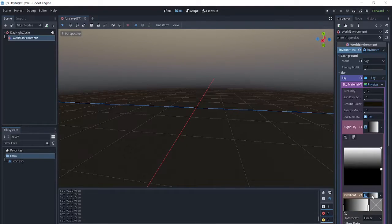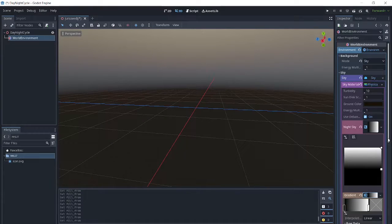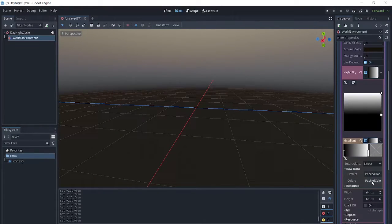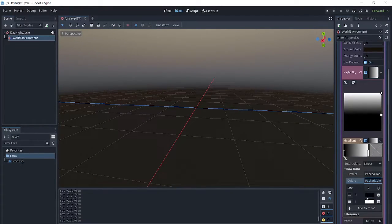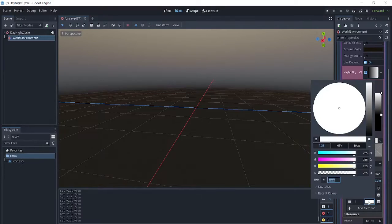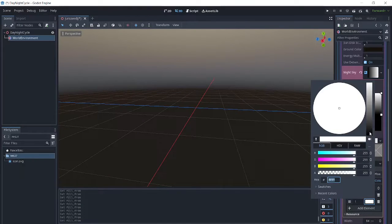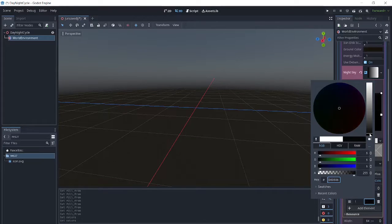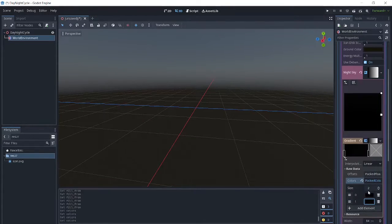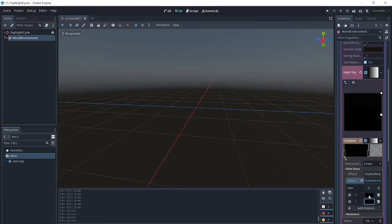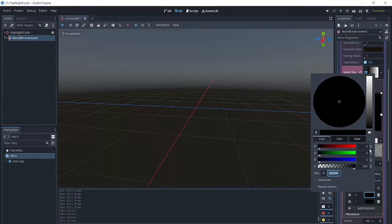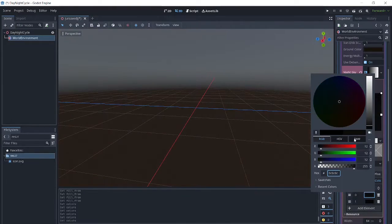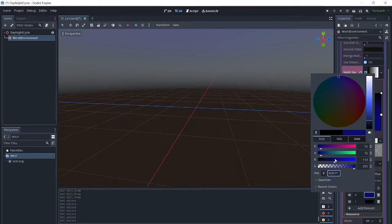Then we will click on gradient here. Under raw data, we will click on colors, here where it says packed colors. On the bottom, we want black, and for the top of the gradient, you are going to choose a dark blue.